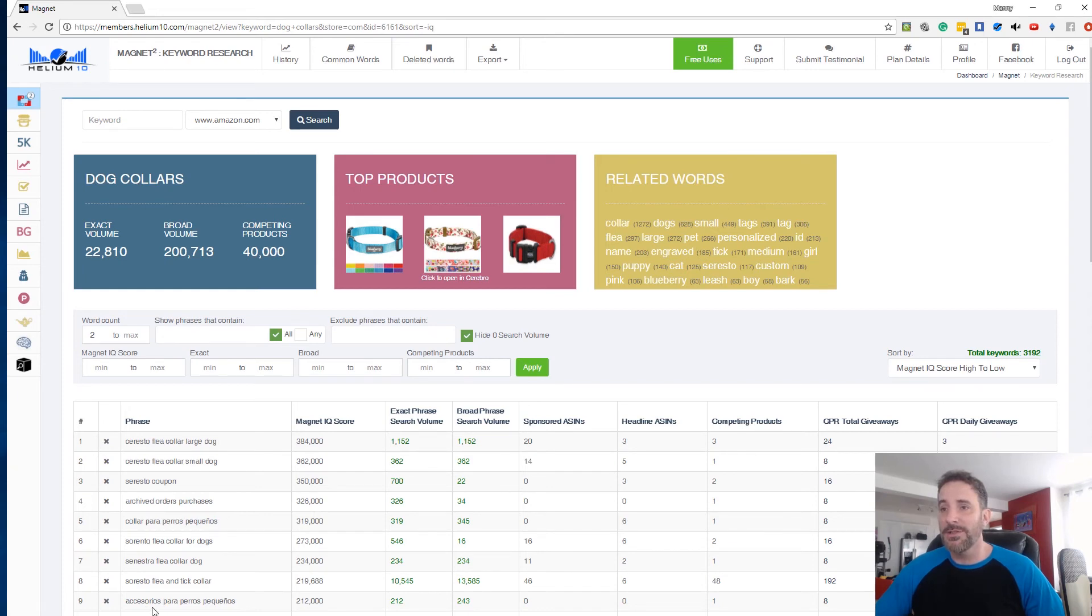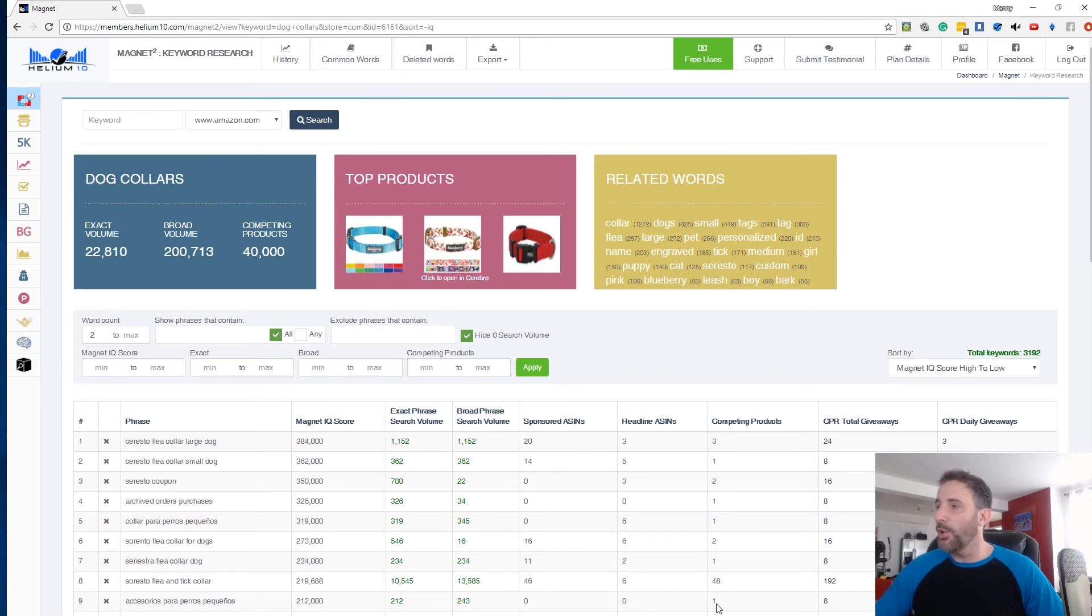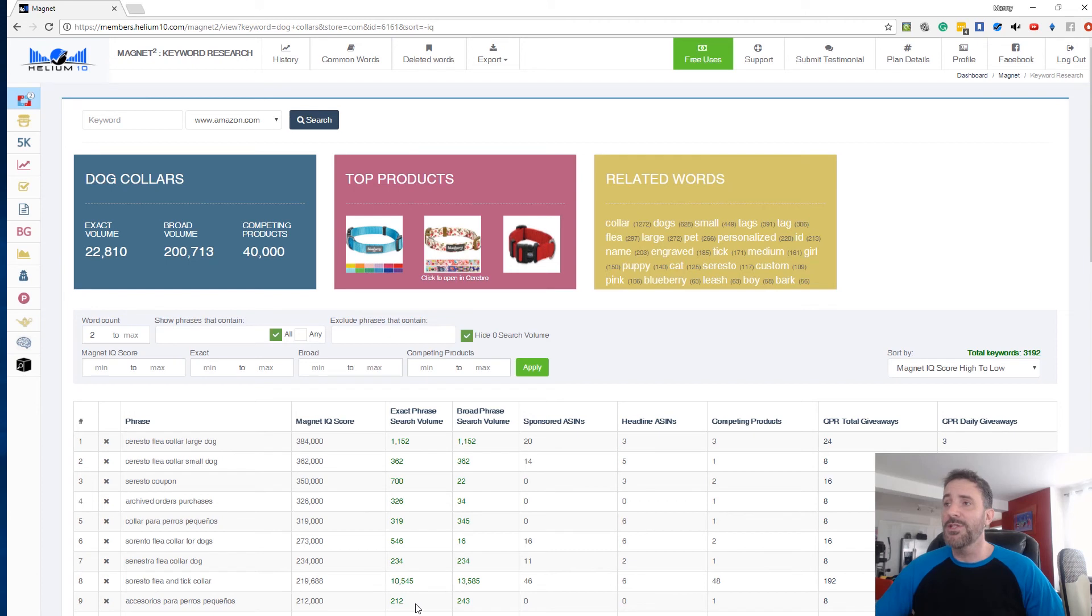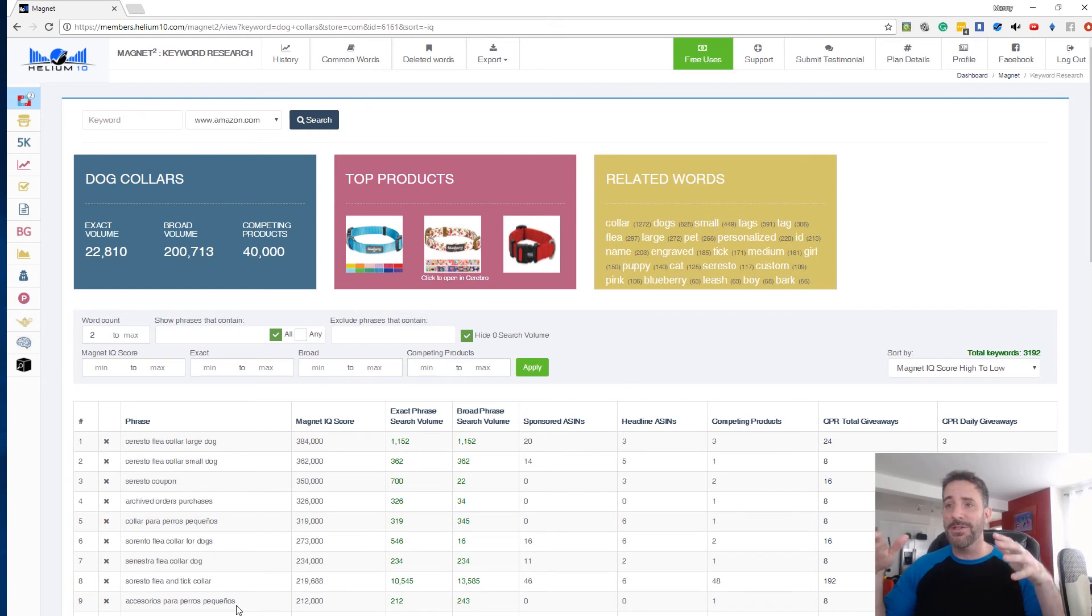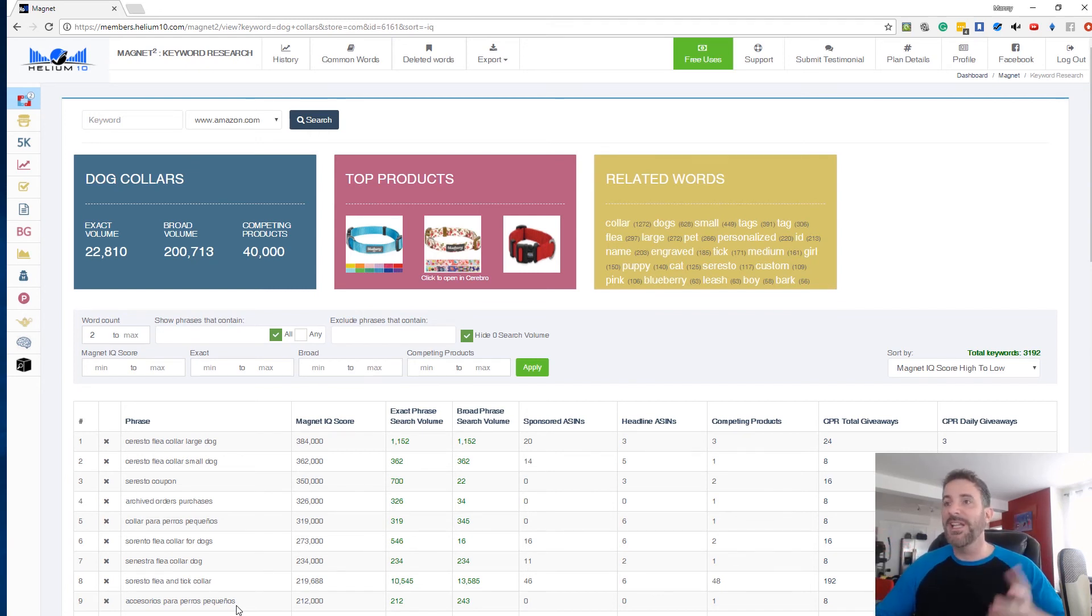Accessorios para perros pequeño. So it's accessories for small dogs. Again, only one competing product that shows up for that search term and 212 searches per month for that exact phrase. So whoever's doing this for the Spanish keywords is cleaning up. They're getting free sales.